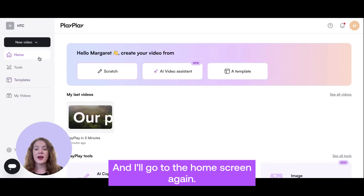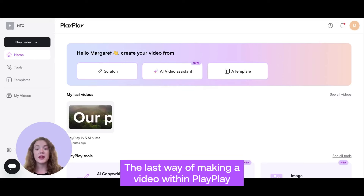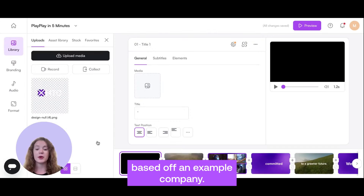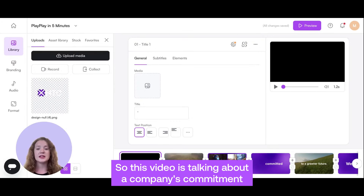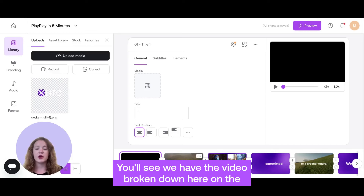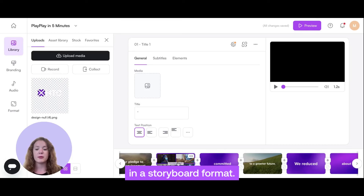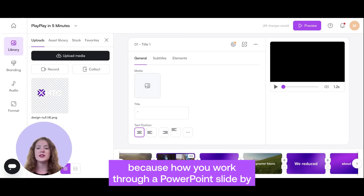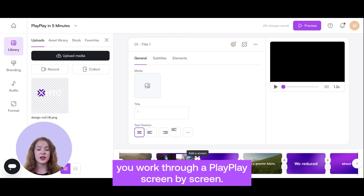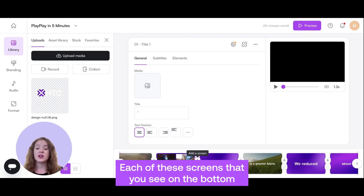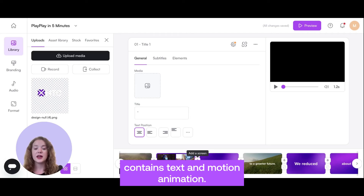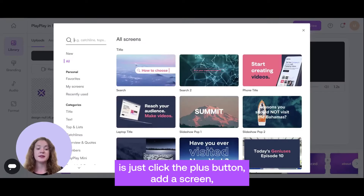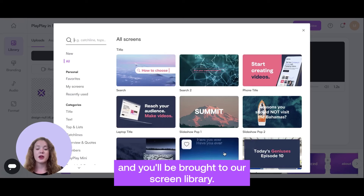And I'll go to the home screen again. The last way of making a video within PlayPlay is from scratch. I went ahead and started a video based off an example company — this video is talking about a company's commitment to the environment. You'll see we have the video broken down here on the bottom in a storyboard format. I compare making a PlayPlay to making a PowerPoint, because how you work through a PowerPoint slide-by-slide, you work through a PlayPlay screen-by-screen. Each of these screens contains text and motion animation. All you need to do to add on to your PlayPlay is click the plus button, add a screen, and you'll be brought to our screen library.